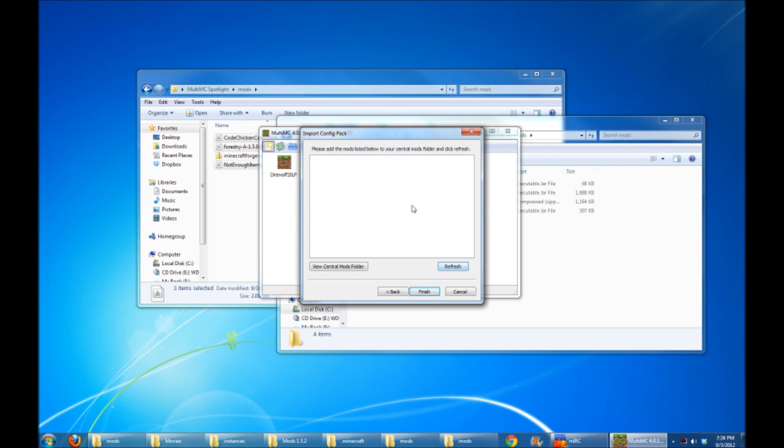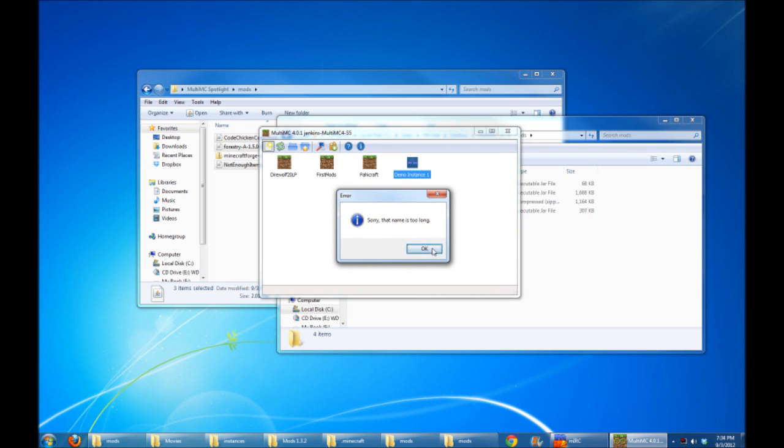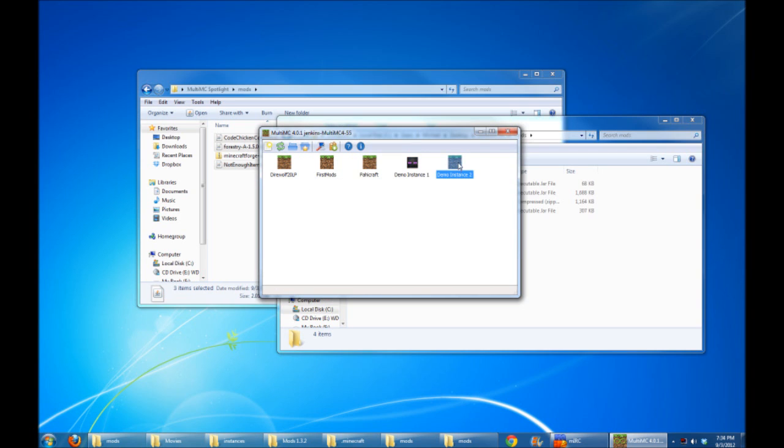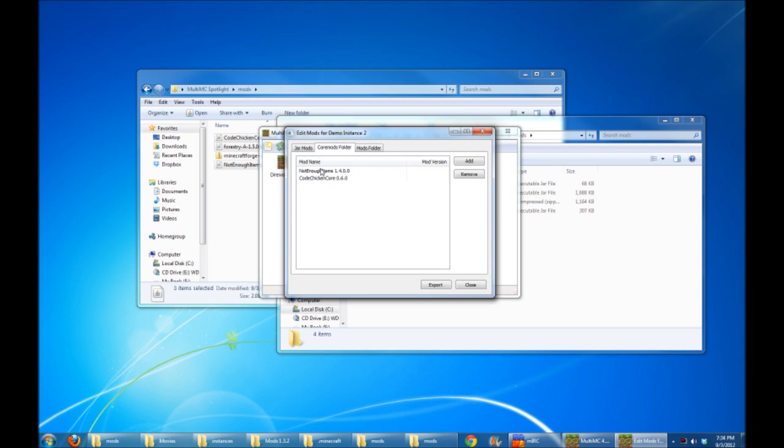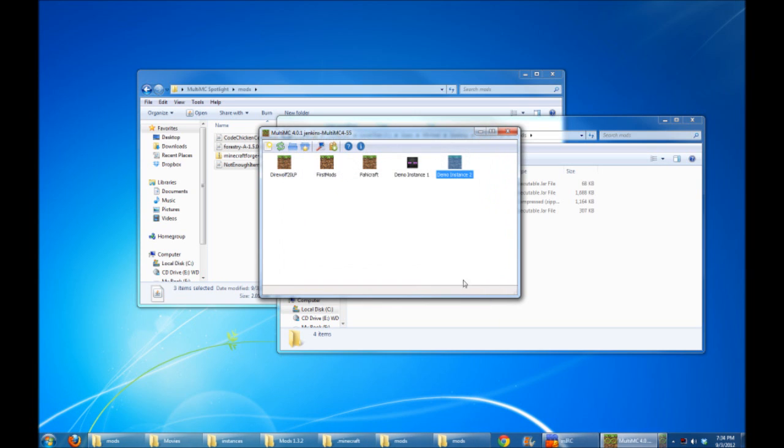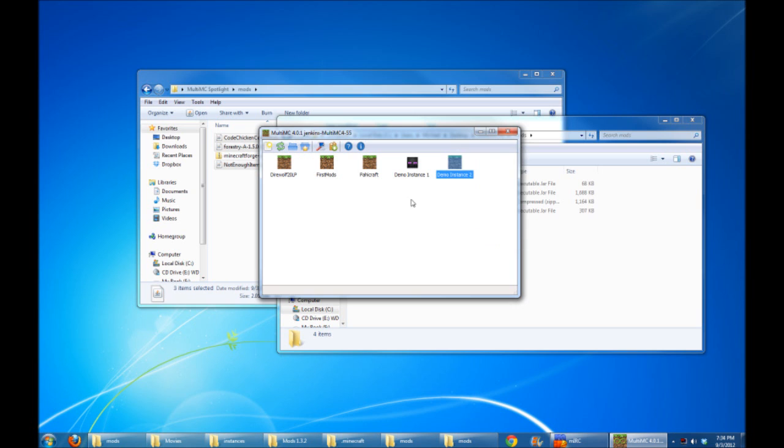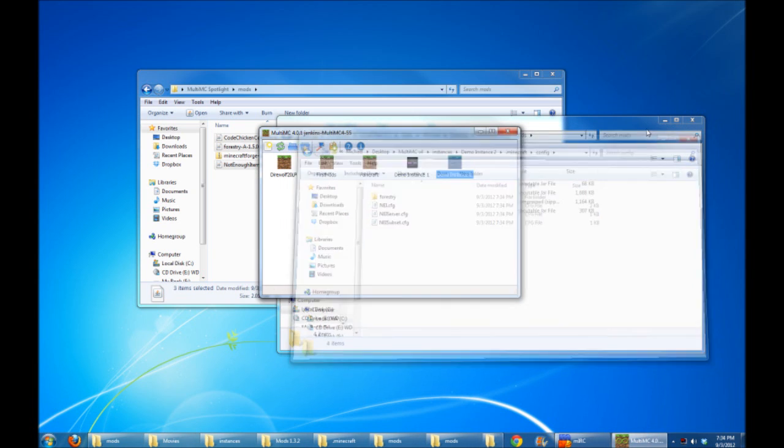So all I have to do is click Finish and name the instance. Name it whatever you want. I'll just name it Demo Instance 2. Now, the Demo Instance 2 folder is created, and if we click Edit Mods here, you'll see it already placed the Minecraft Forge Universal in the Jar Mods section, the Not Enough Items and Code Chicken Core in the Core Mods section, and Forestry went into the Mods folder. Perfect. So it pretty much imported for us all the mods we needed automatically. It knew exactly what versions to get, and it also knew to import all the config files for us. So if we do View Folder, you can see that the config files for Forestry and NEI have already been brought in. Beautiful.